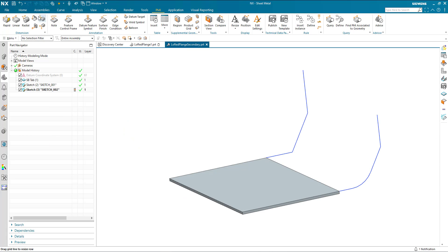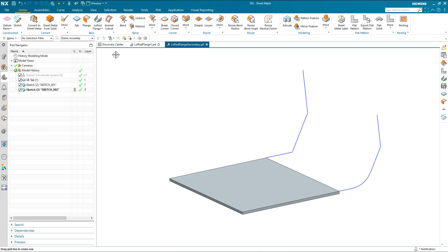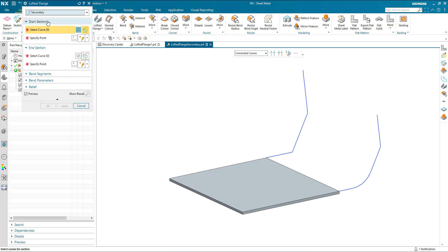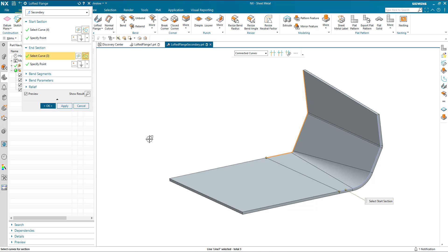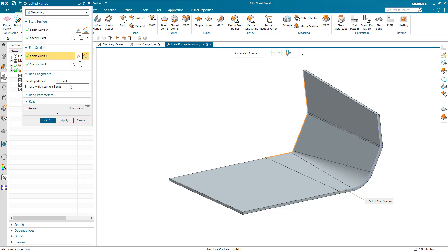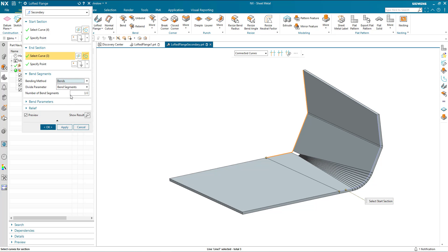Moving on to secondary lofted flange, secondary type has been automatically selected because I've already got some geometry here. I select my two curves, and once again, I can choose my method to generate the geometry that's required.